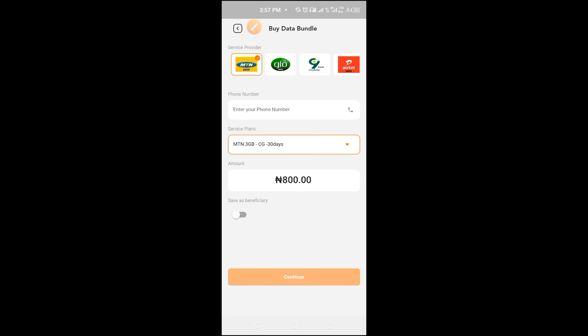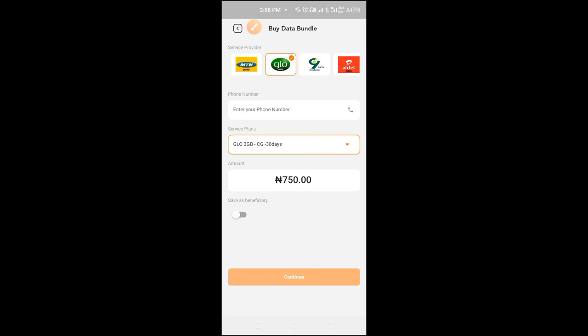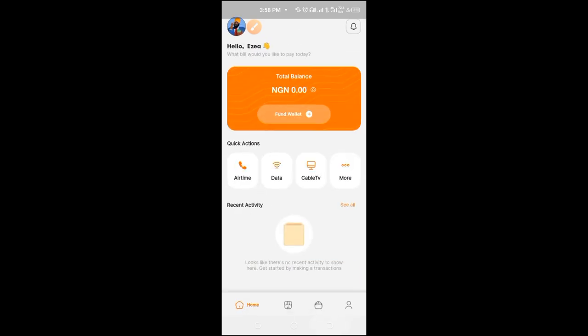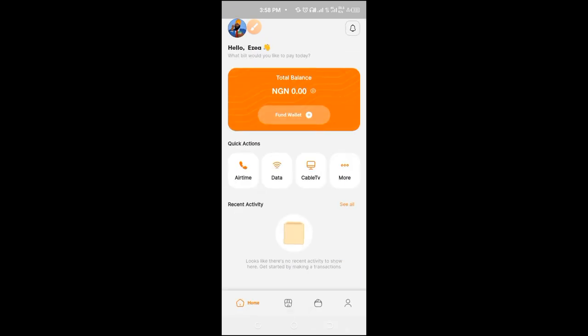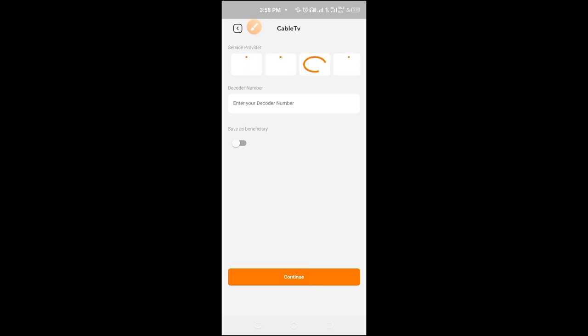That's how cheap it is. Likewise every other network if you should check their data plans. Three gig for 30 days, 750 naira. Likewise every other network.